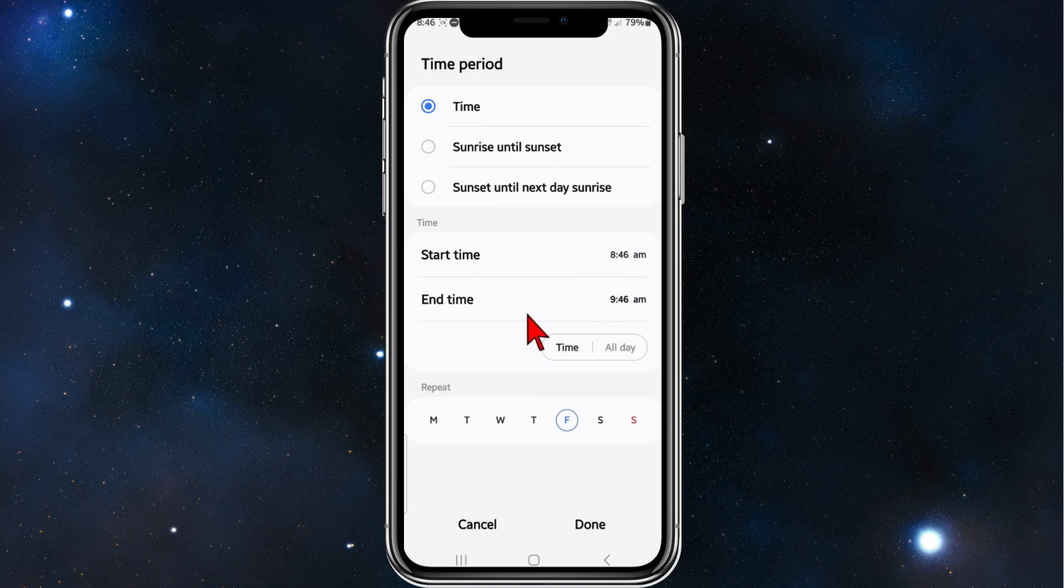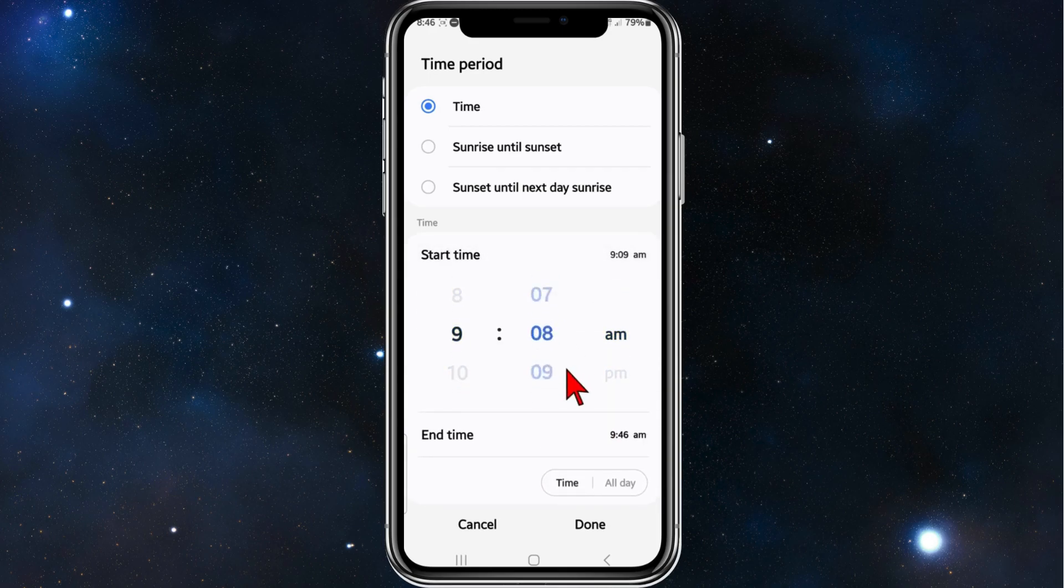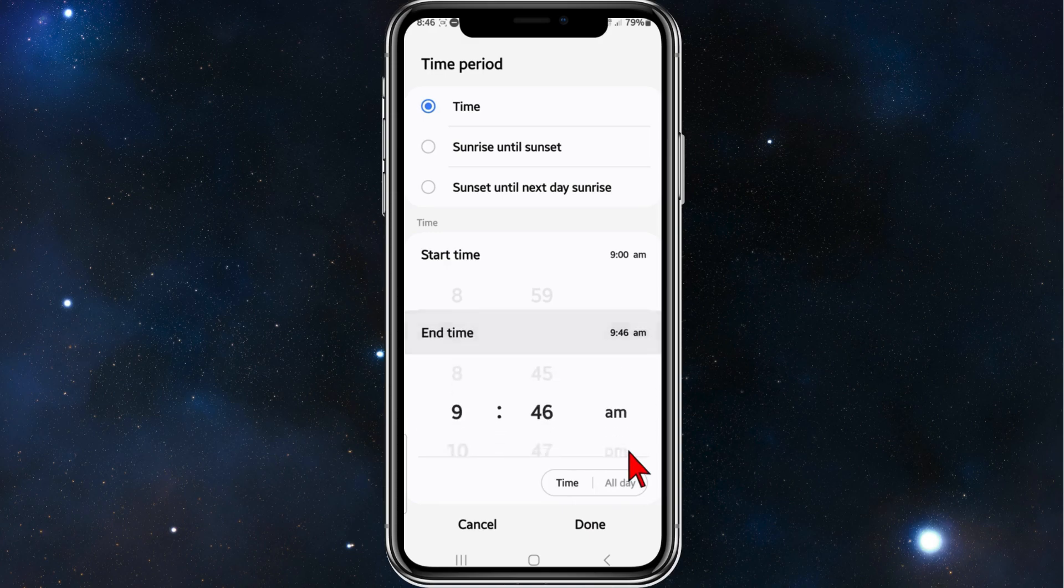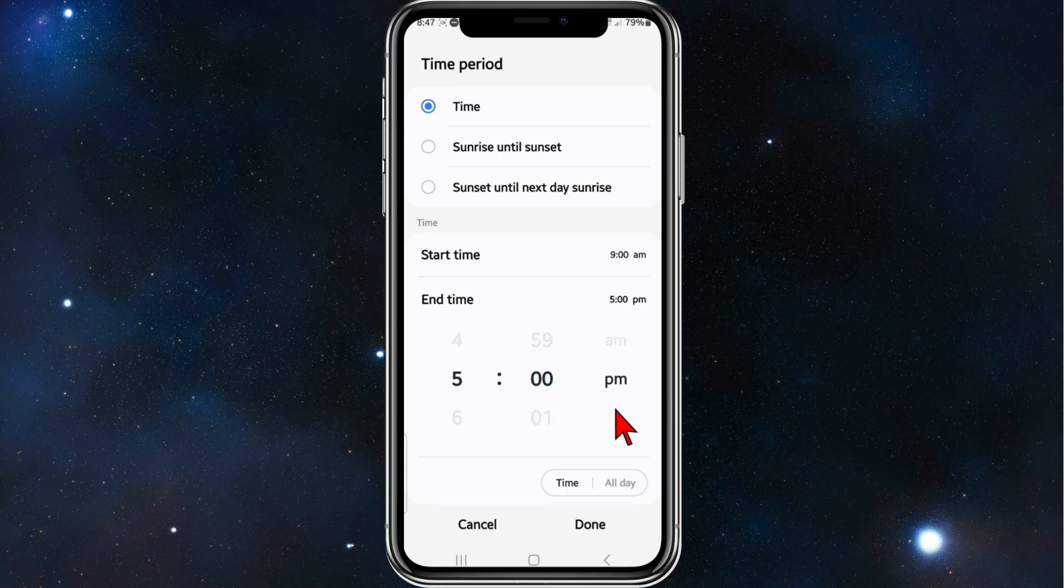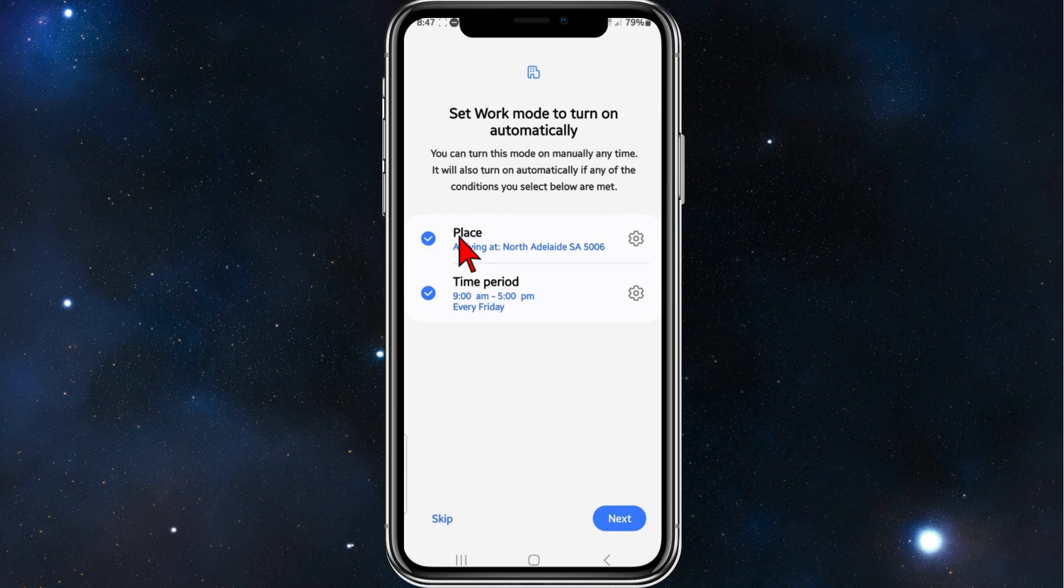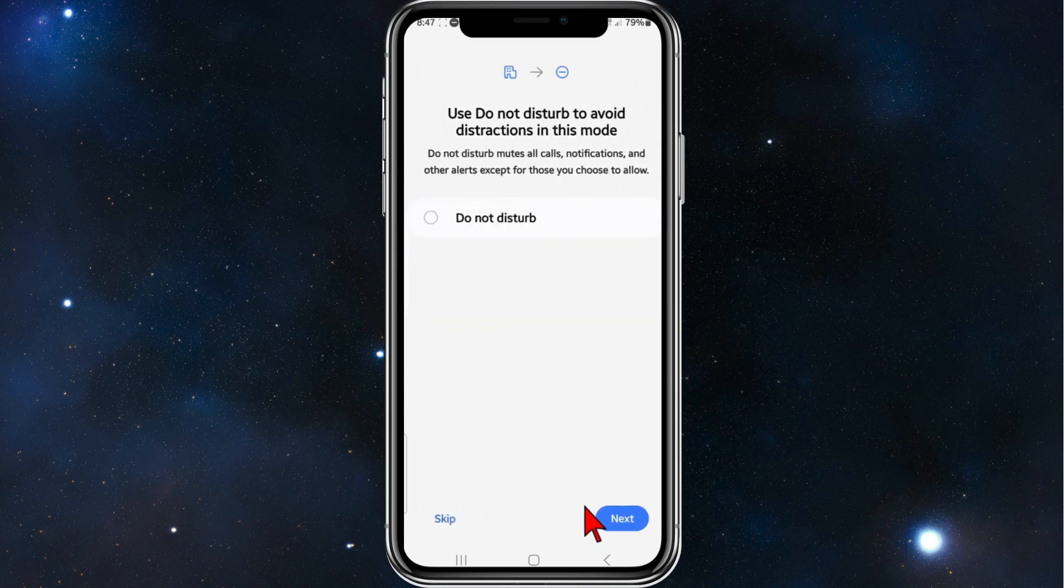Go ahead and do that now. Click on the Start time, 9 a.m., and then end time, 5 p.m., like so. I'm going to click on Done. There you go. You can actually have two options enabled at the same time, but I just want to do the time period, so I'm going to click on Next.